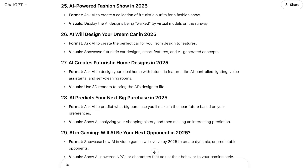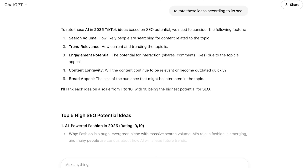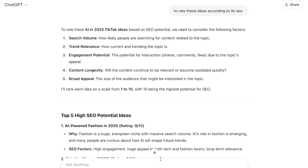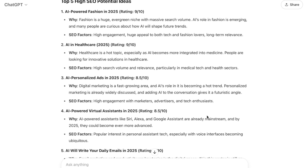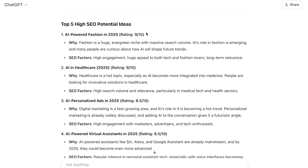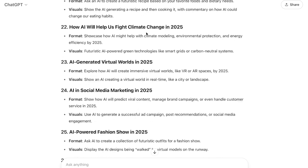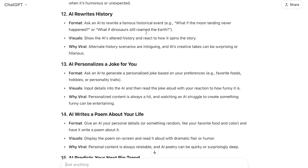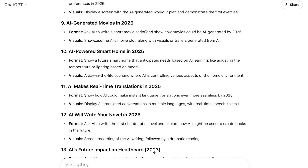Now I'm going to ask ChatGPT to rate these ideas according to their SEO, so I can check which are actually really good topics. It will go through all the different ideas it gave me and rate each one out of 10. This gives me a clear idea of which topics are strong for SEO, and then once I have my topics I can start generating images and move to editing.